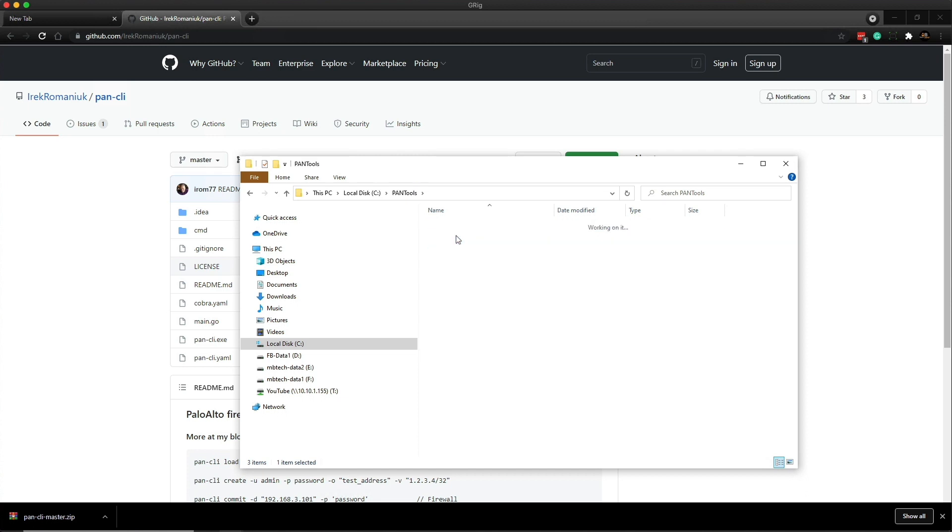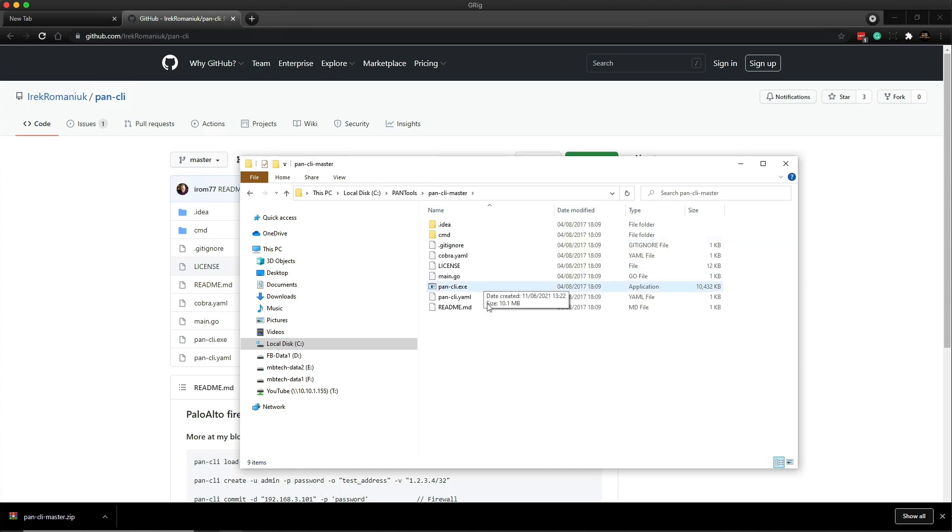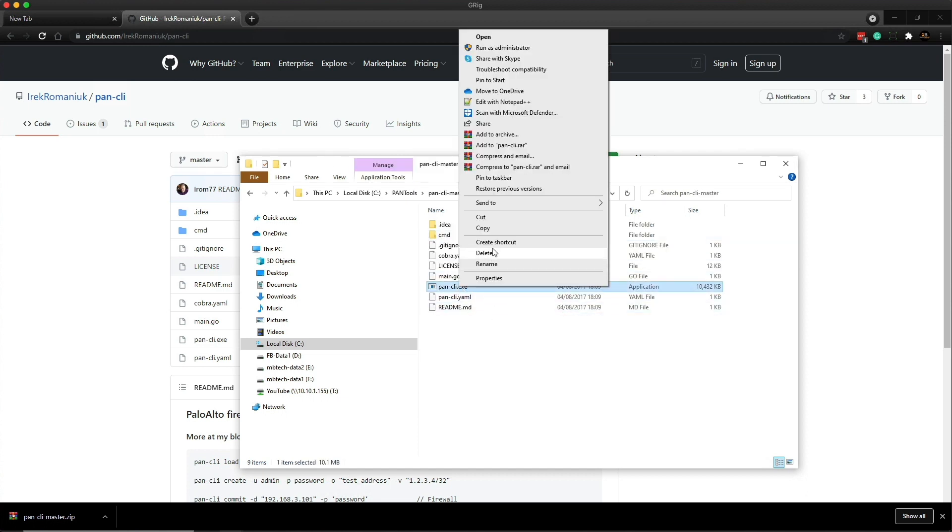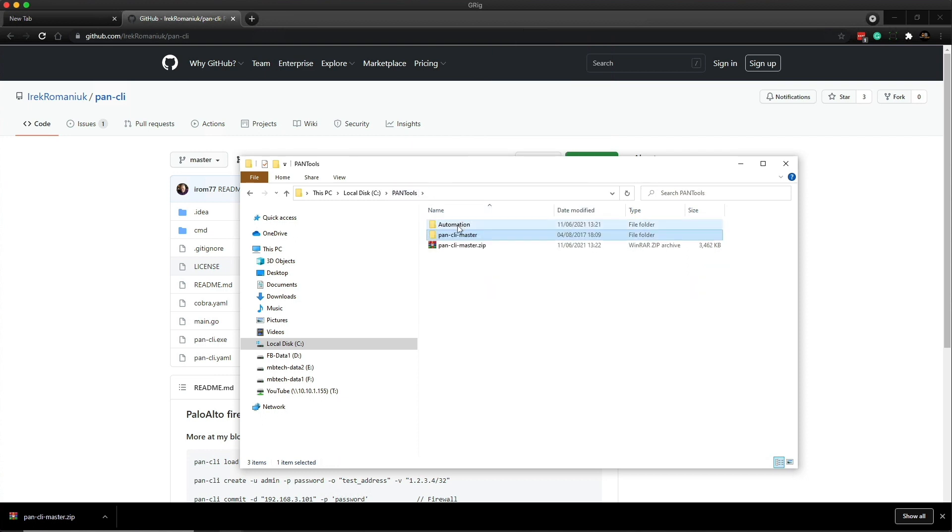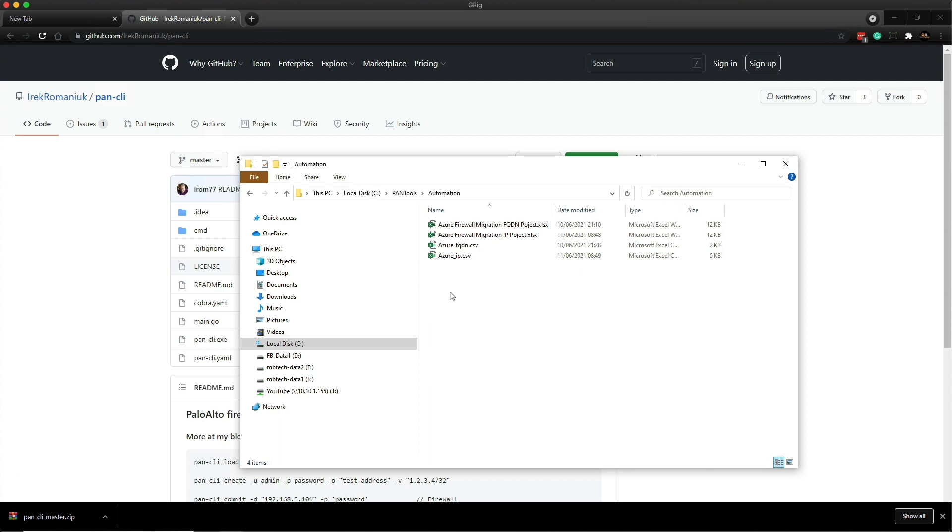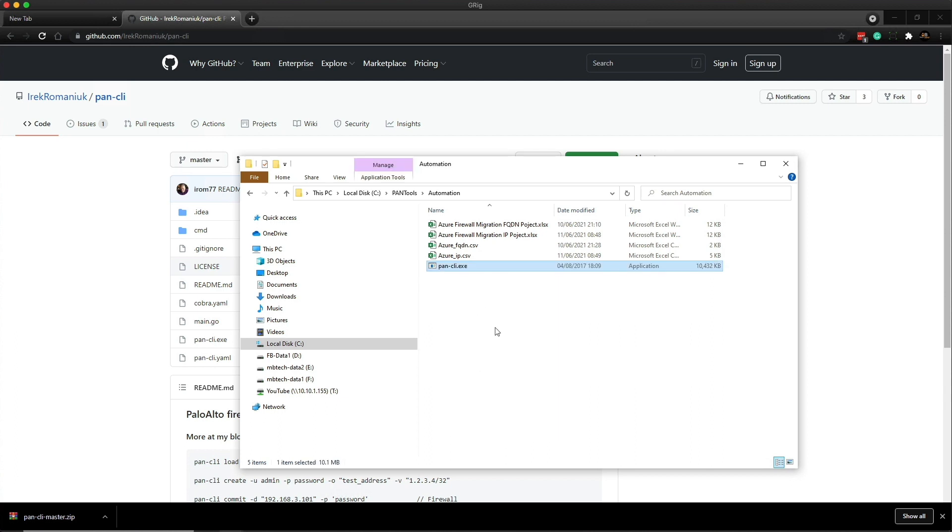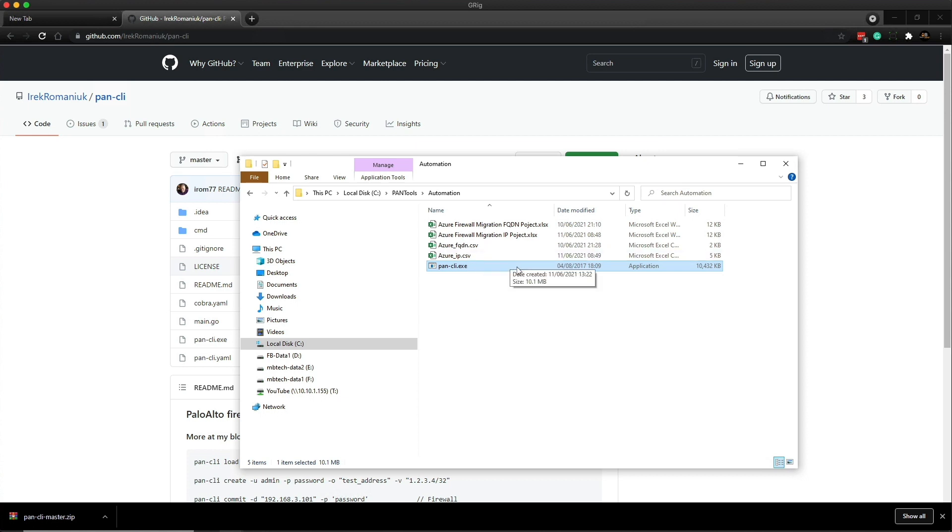Extract the files and then we're going to go into the master folder and I'm going to copy the pancli.exe and then back to PanTools and then I'm going to pop it into the automation folder along with the spreadsheets and the CSV files. So essentially the PanCLI tool will take the information from the CSVs and push it to either the firewall or panorama.